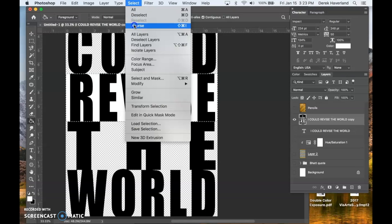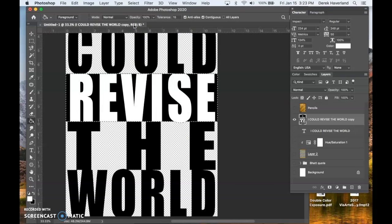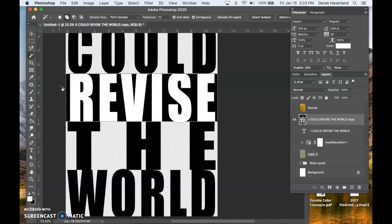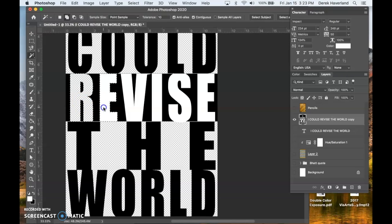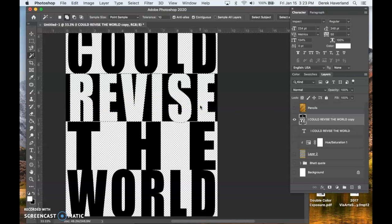Invert the colors. Select inverse. Sorry. Command I. Then with the magic wand, I grab the white areas and delete those.